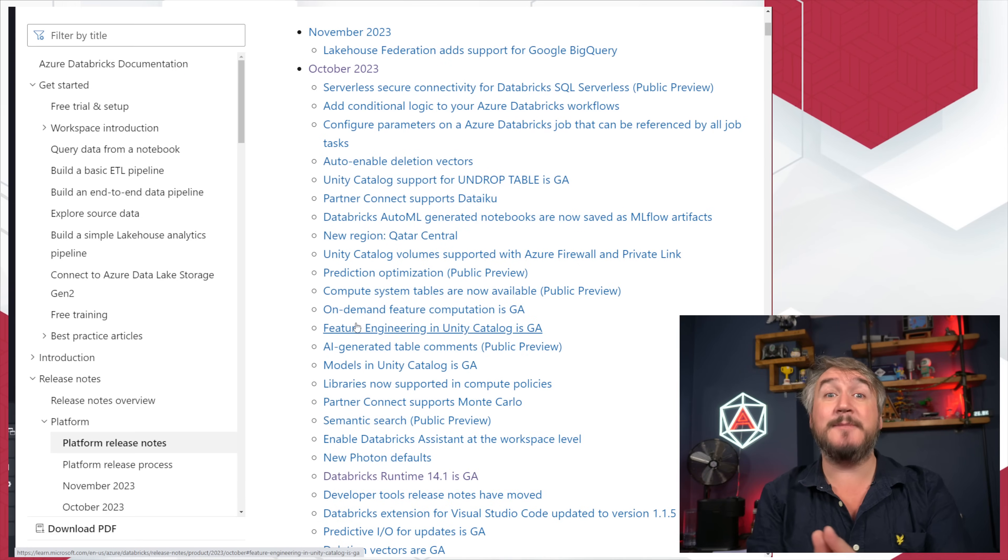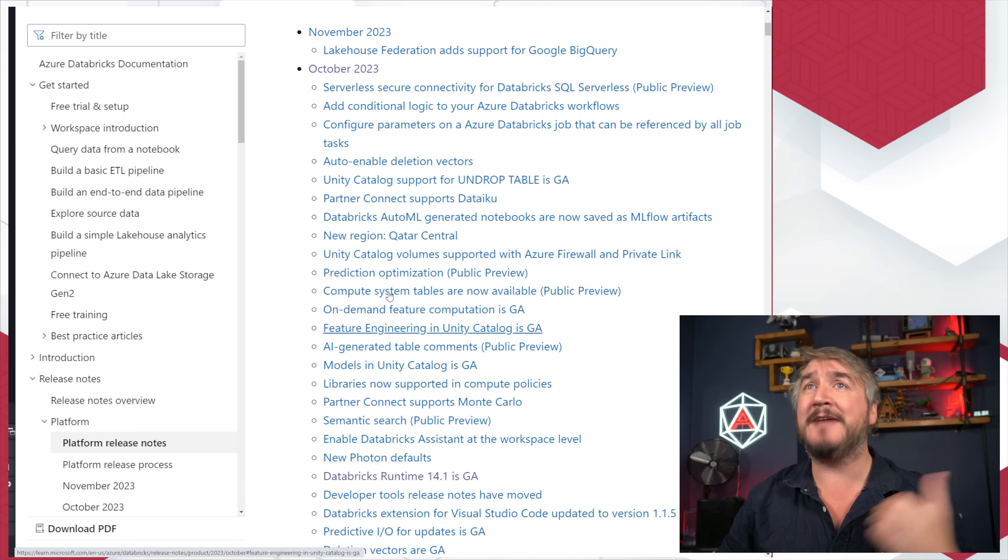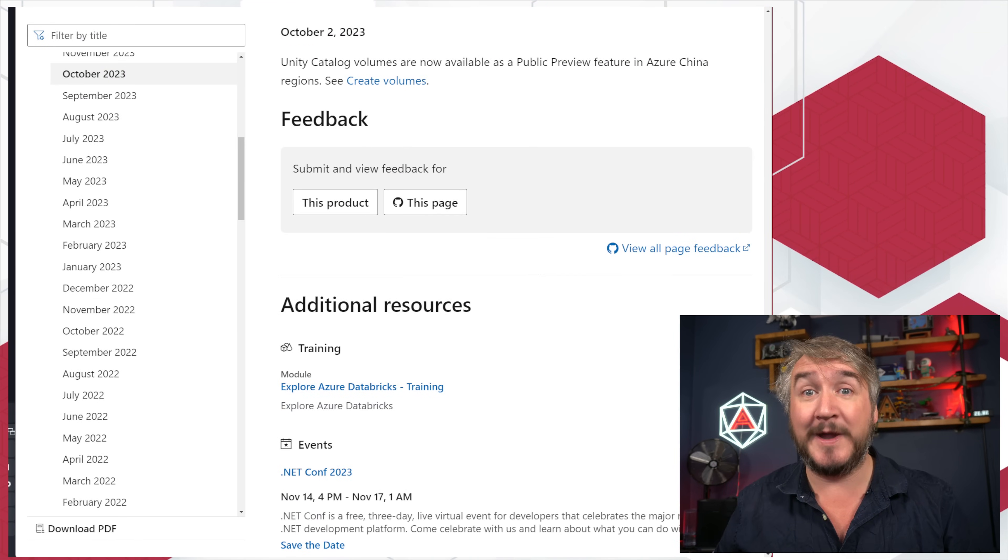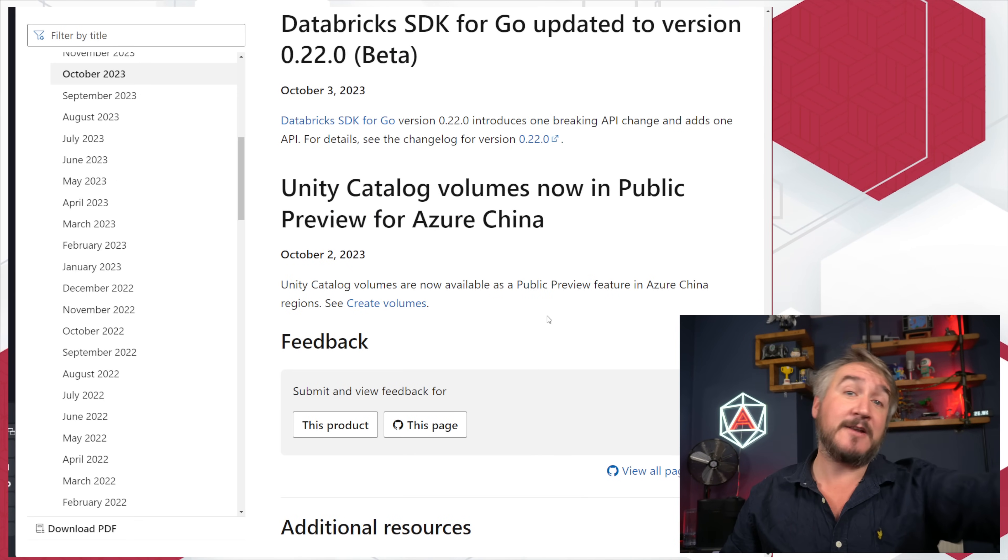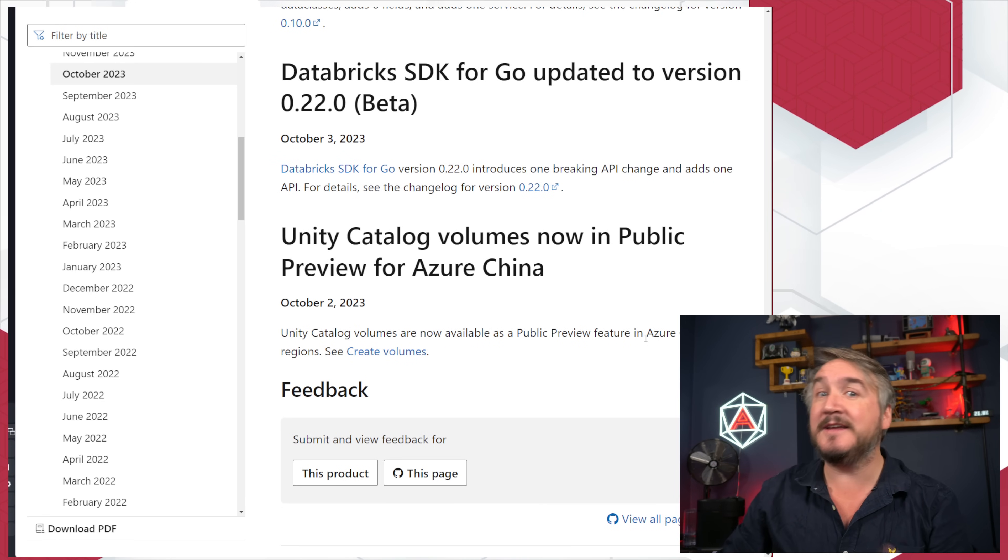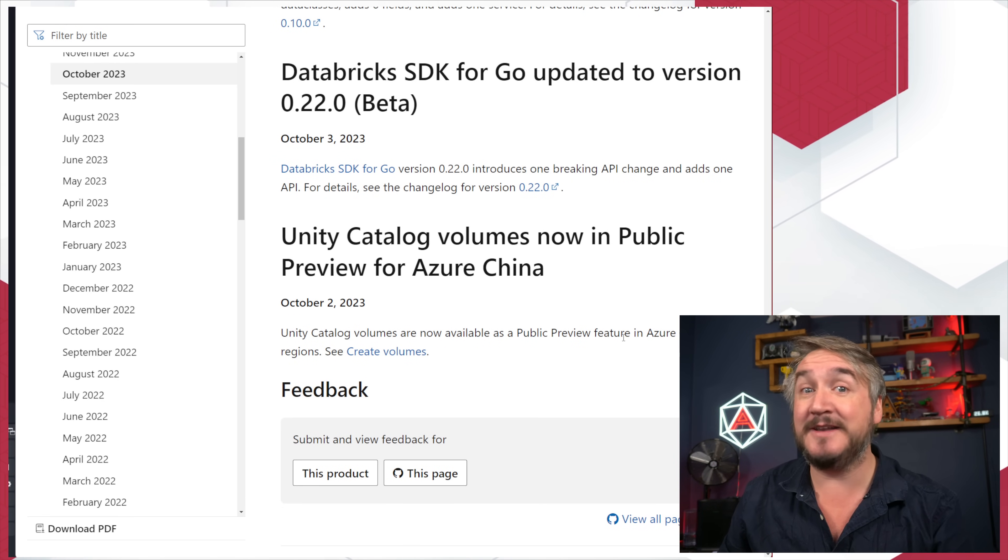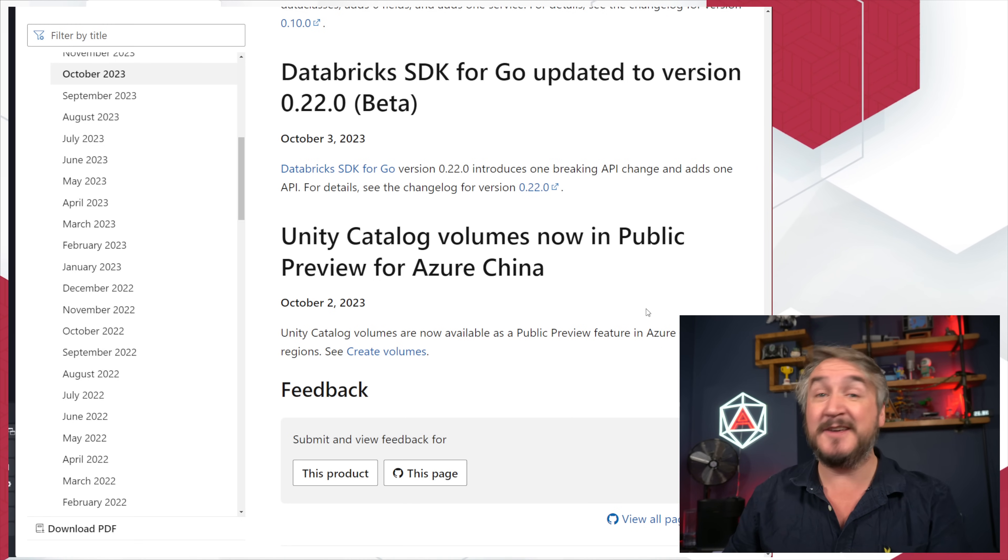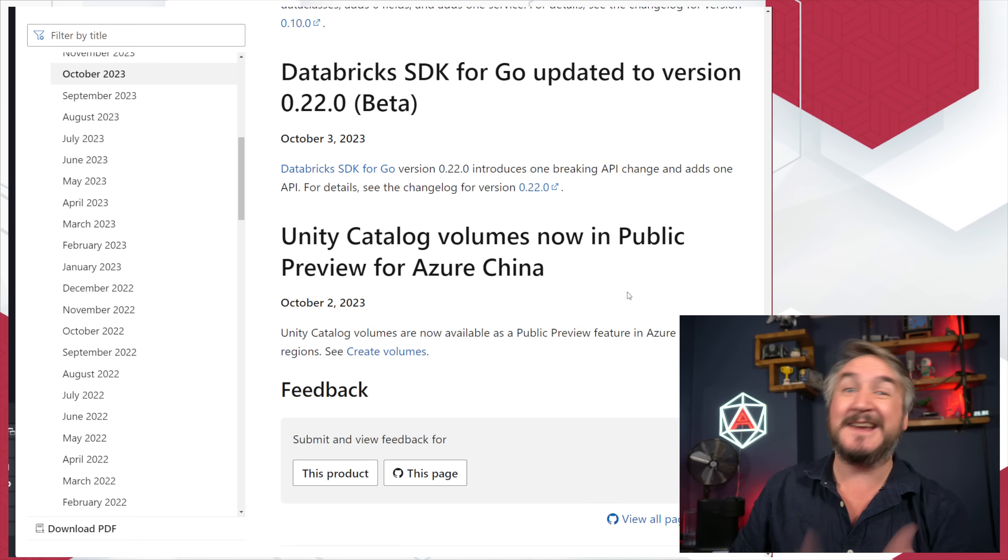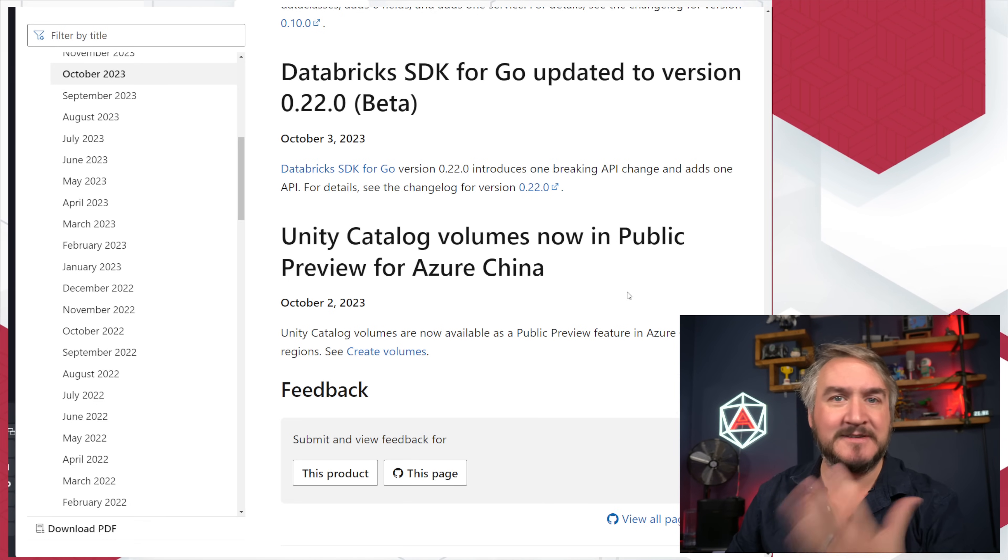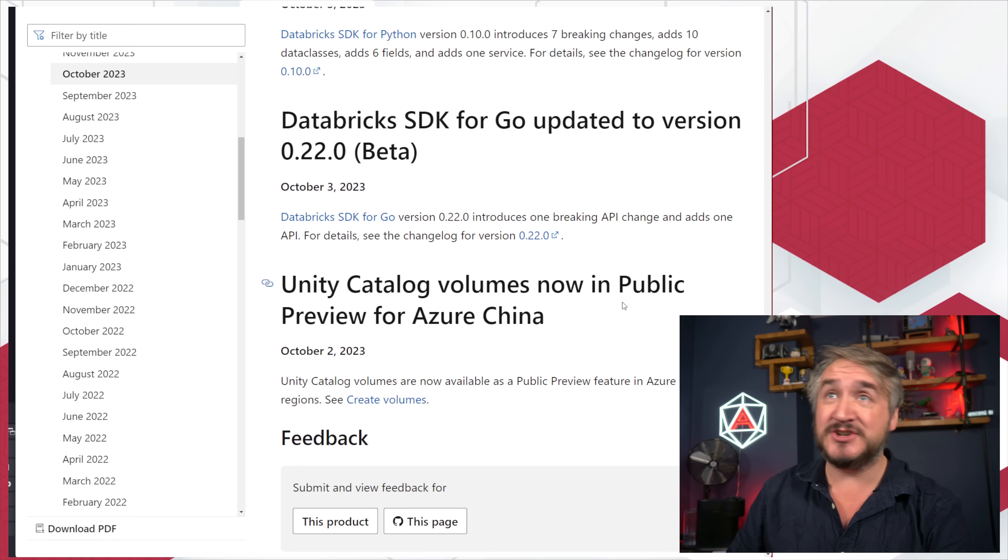As usual, I am in the Azure flavor of the release notes. We're going to have a look at October 2023, go right down to the bottom and work our way up. Unity Catalog Volumes now available in China. That's cool. Volumes are unstructured flat files that you can now register, a bit like mounting lakes we used to do before Unity Catalog. It's for landing areas, flat files, sandboxes, that kind of stuff. Now available in China.